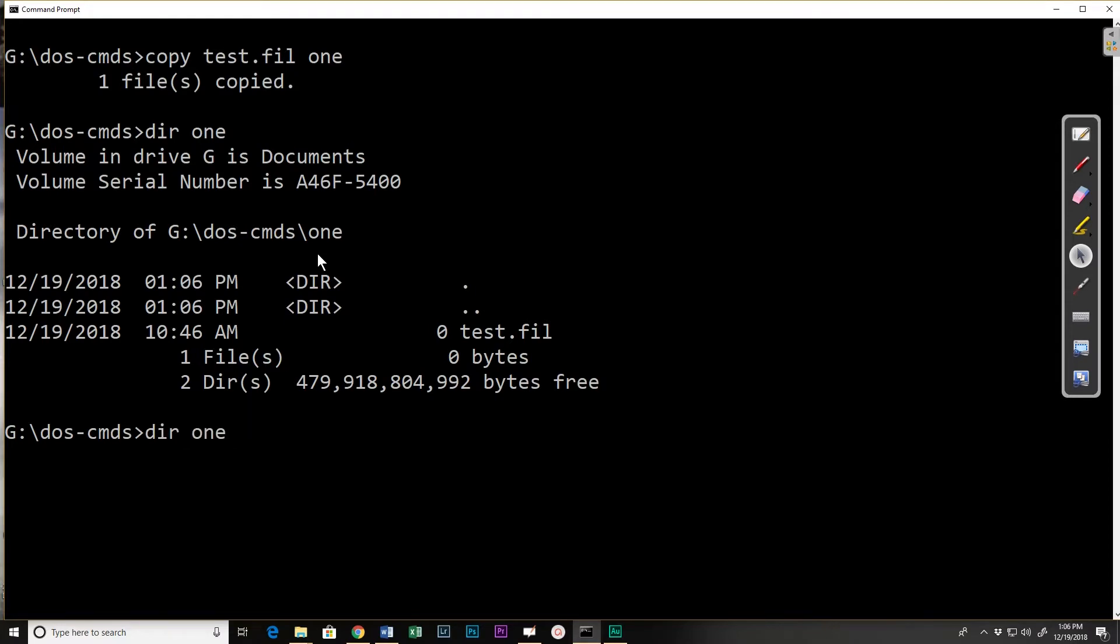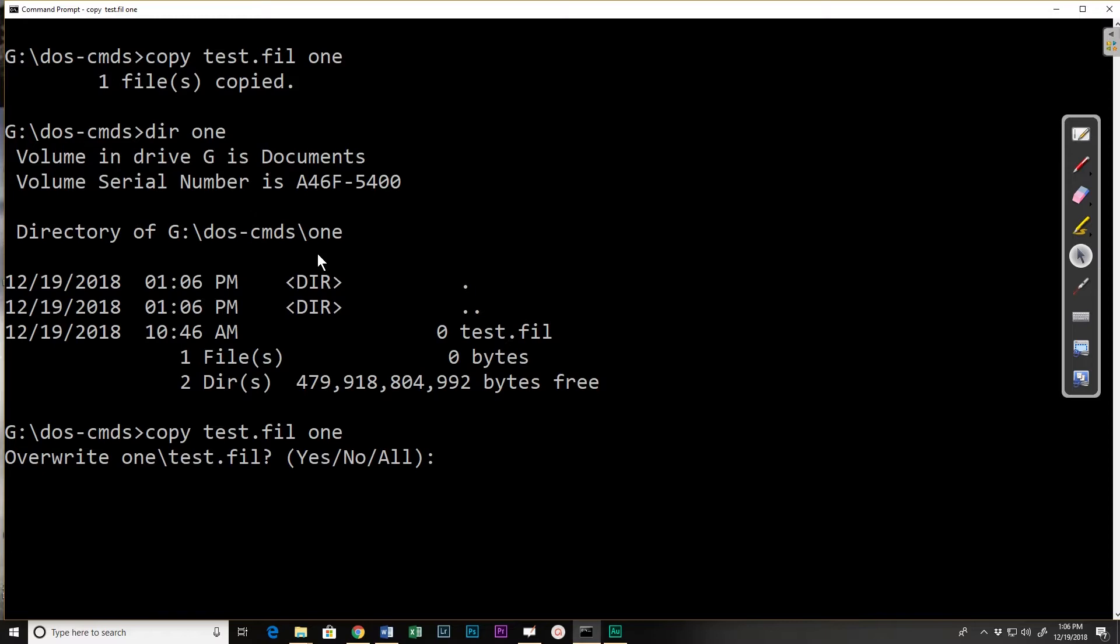Now what happens if that file already exists? So this time I tried to copy test file to one under the same name and it says hey do you want to override it? Yes, no or all.